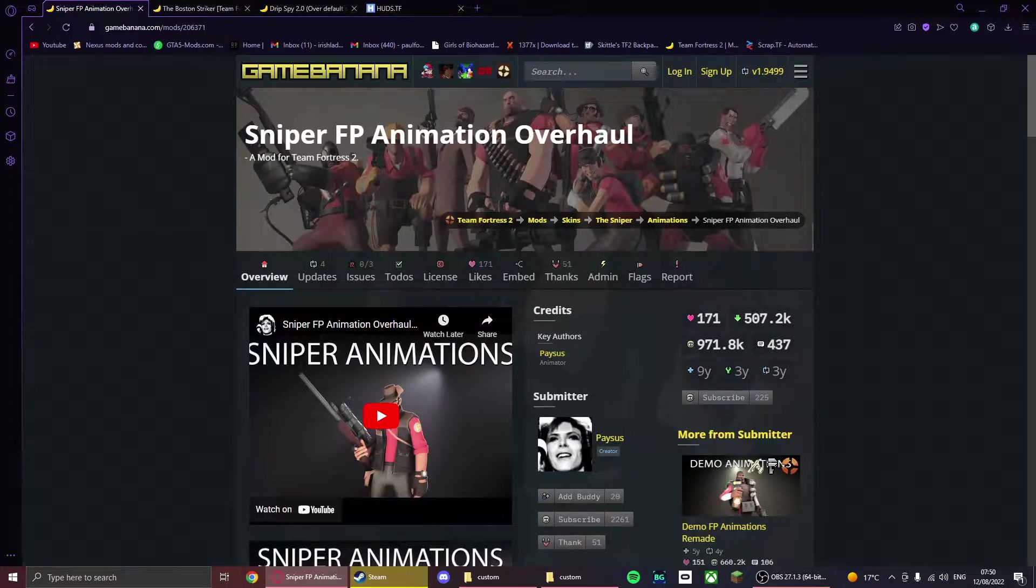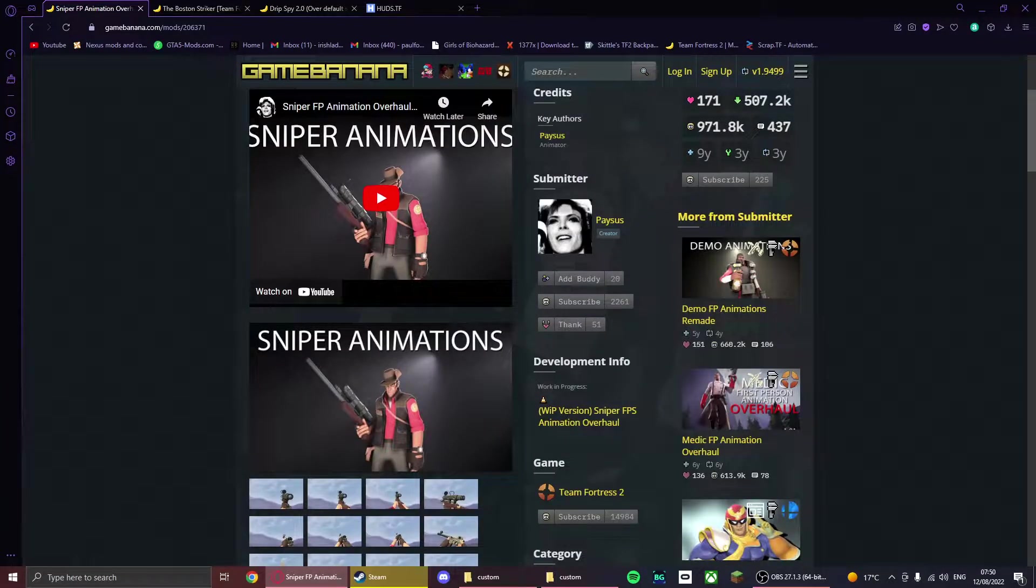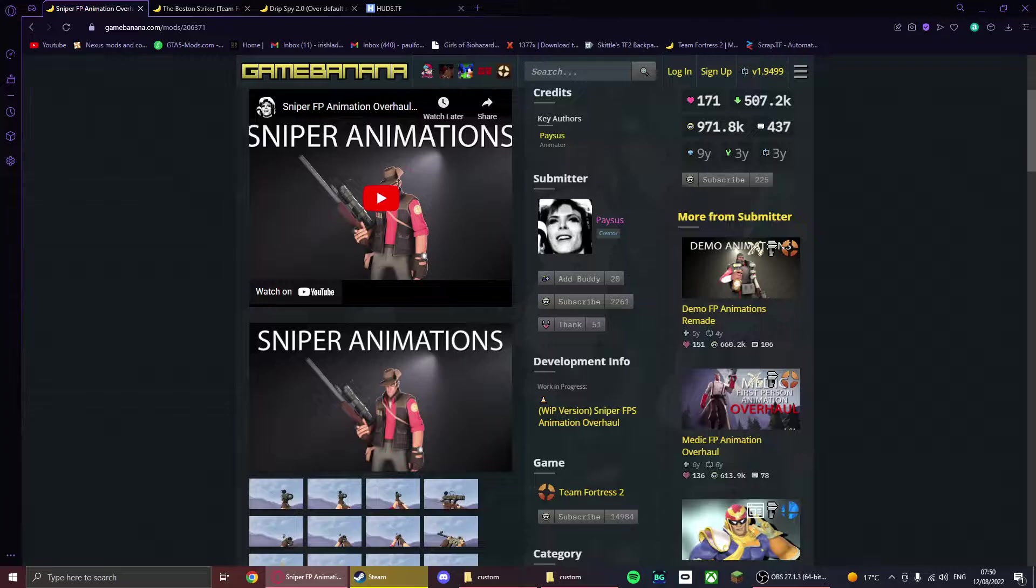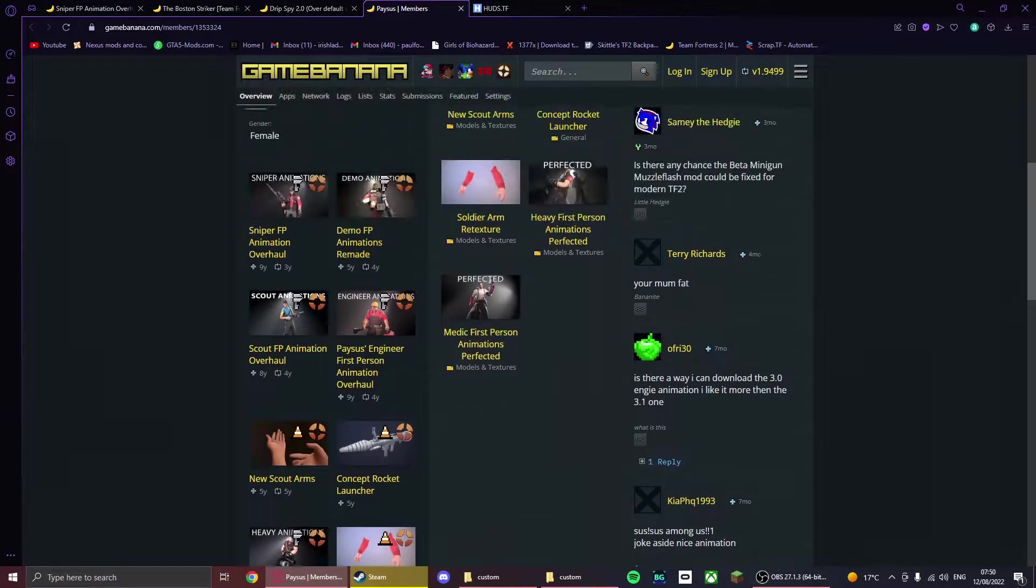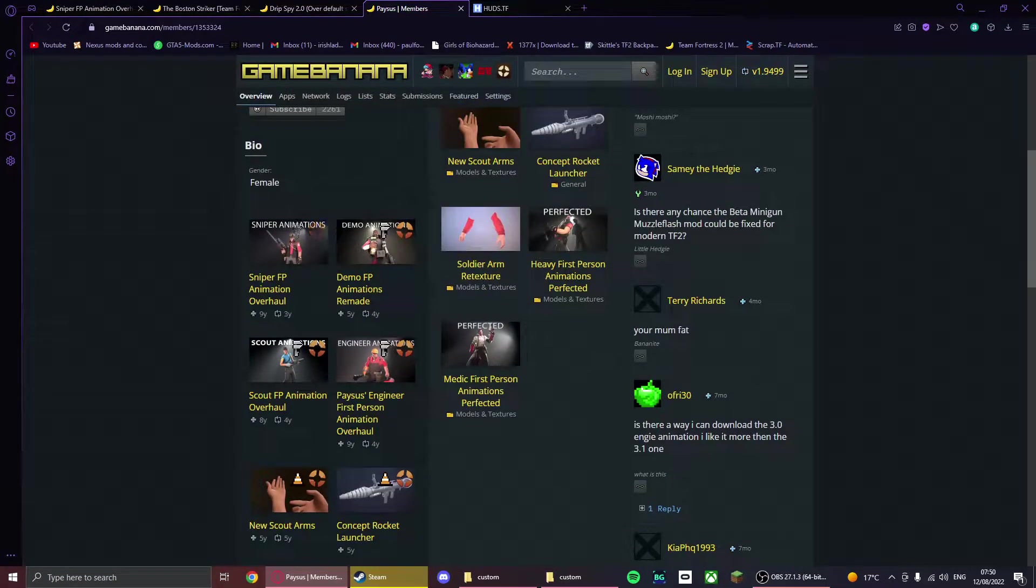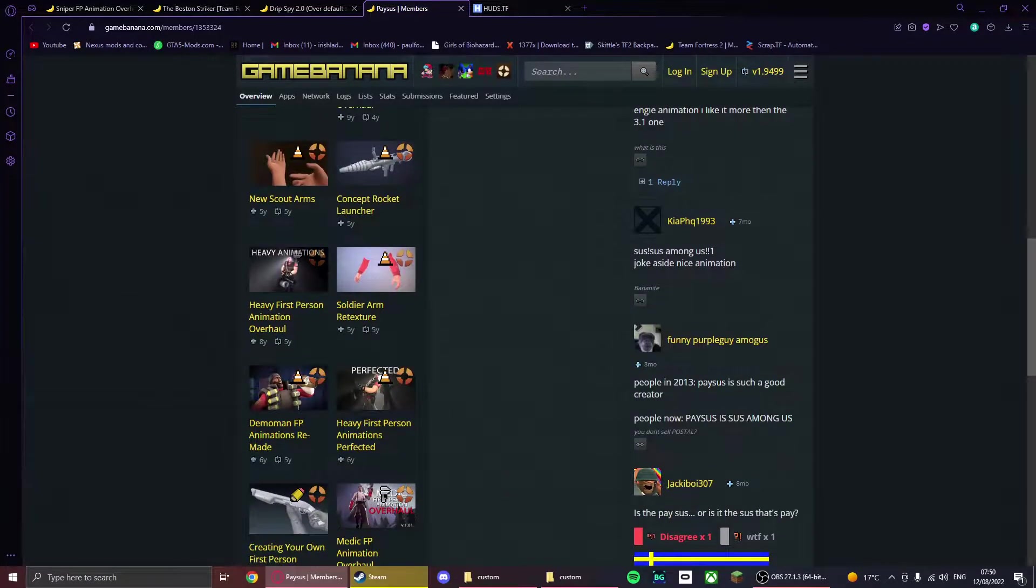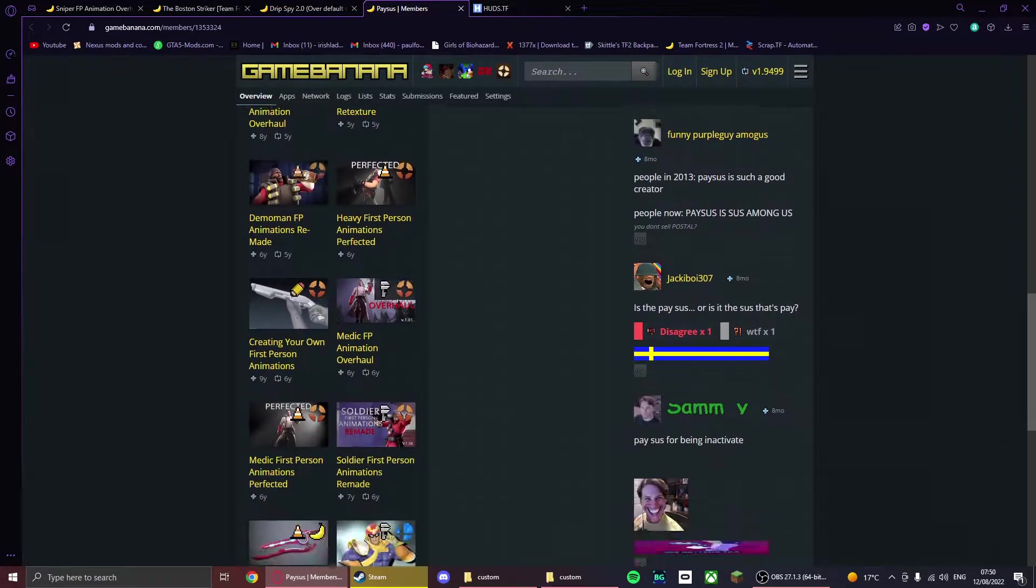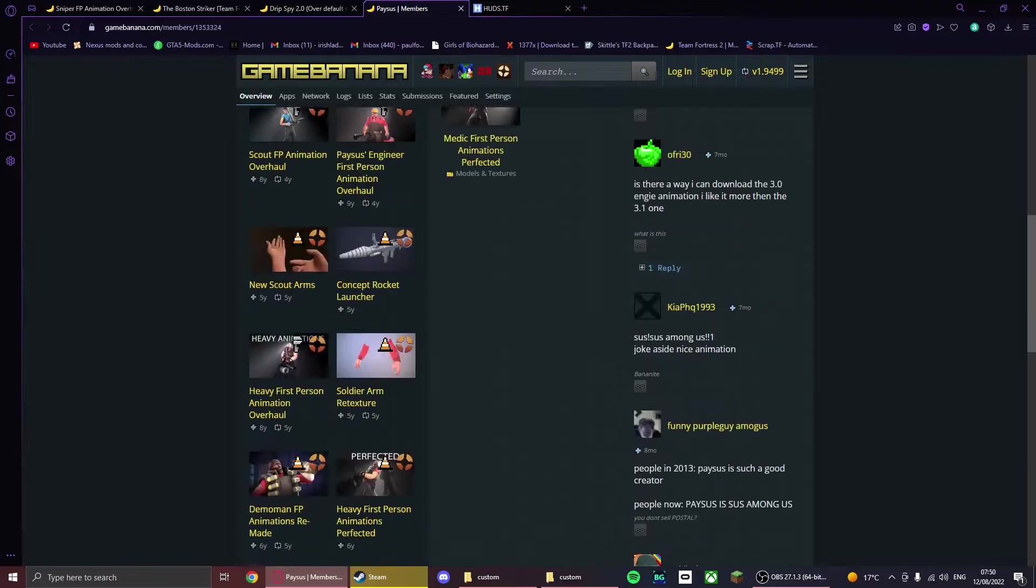Starting off with animations, I already got one here. Sniper animations by Paysus. He makes really good animations—he makes a bunch of different class animations like Demo, Sniper, Scout, Engineer, Heavy, Medic, Soldier, and a bunch of others.